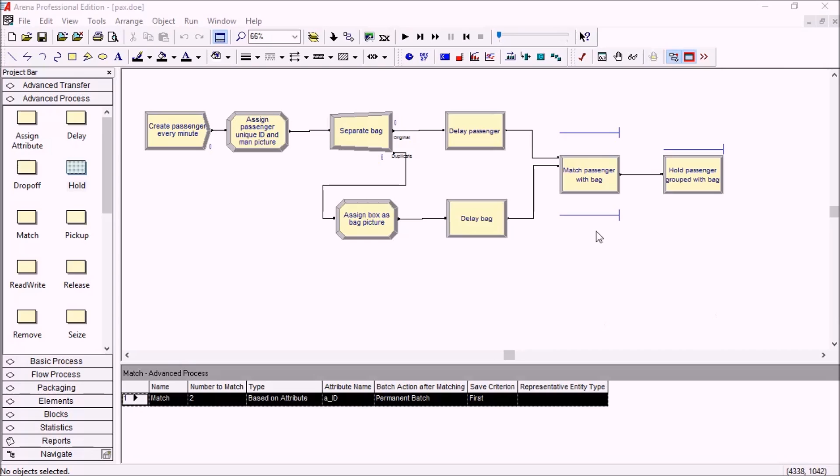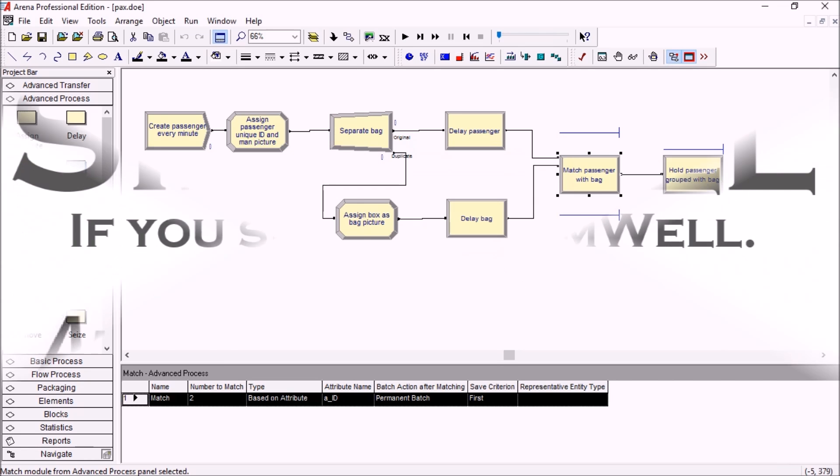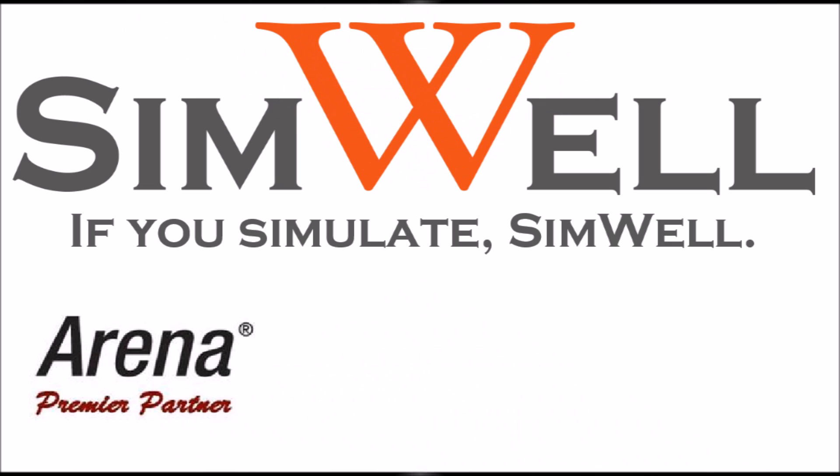So basically the new options in the match module makes it simpler to batch a certain number of entities together right after they are matched. Thank you for watching!